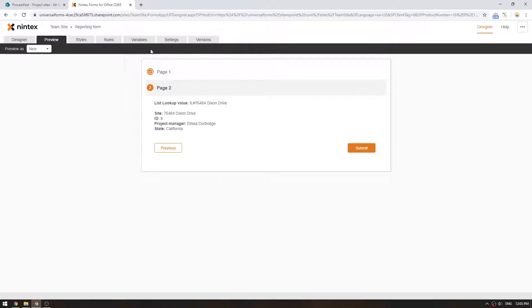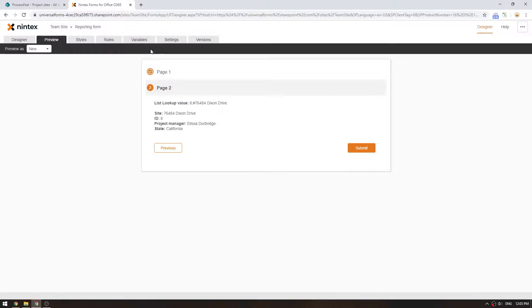So I hope that's helpful to you. Hopefully that explains the lookup function, the parseLookup function, and the list lookup control. It is quite complex, but the more you use it, the more familiar you get. Let me know what you think in the comments. I hope it was helpful.